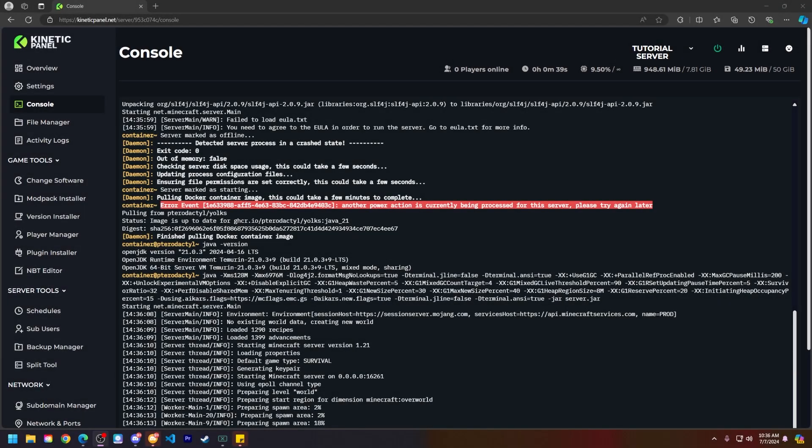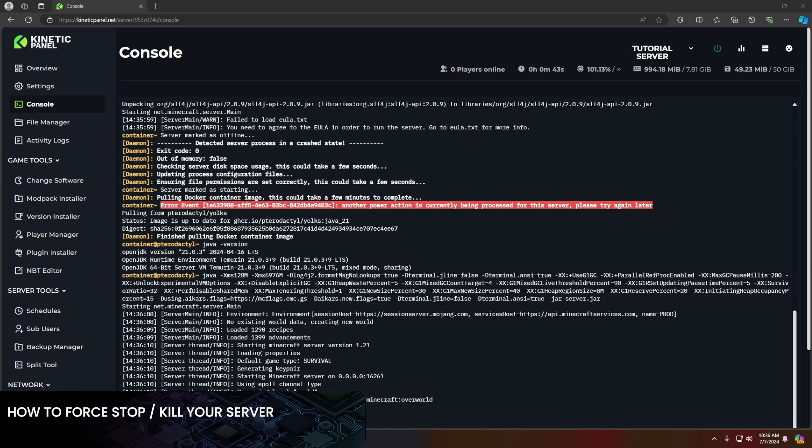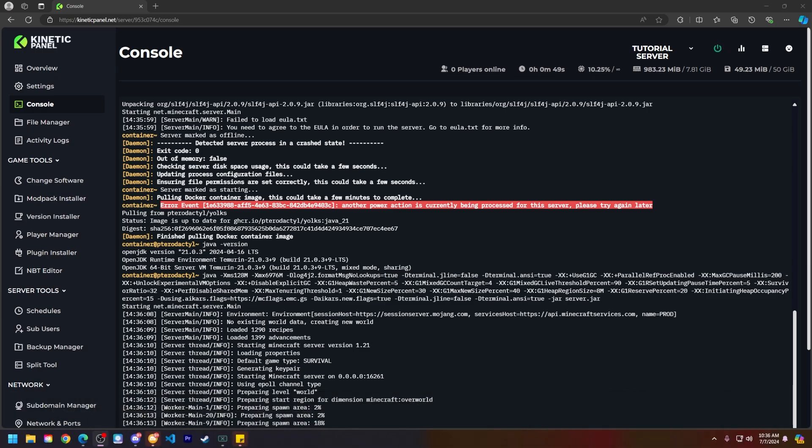Hello and thank you for choosing Kinetic Hosting. In today's tutorial, I'll be showing you how to force stop or kill your Minecraft server. So without further ado, let's get right into this.